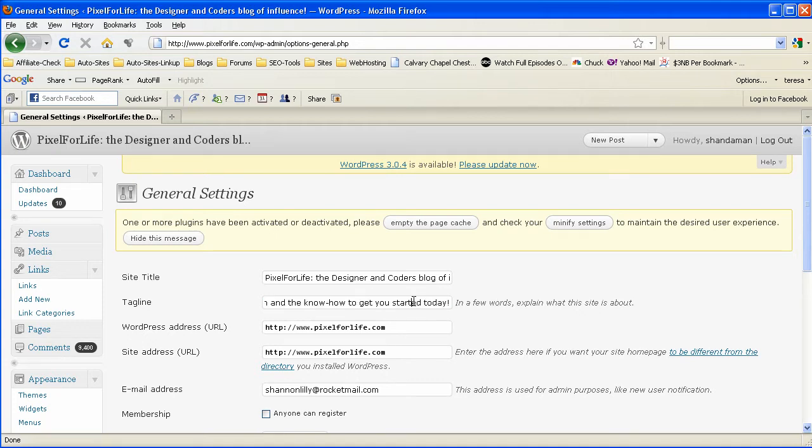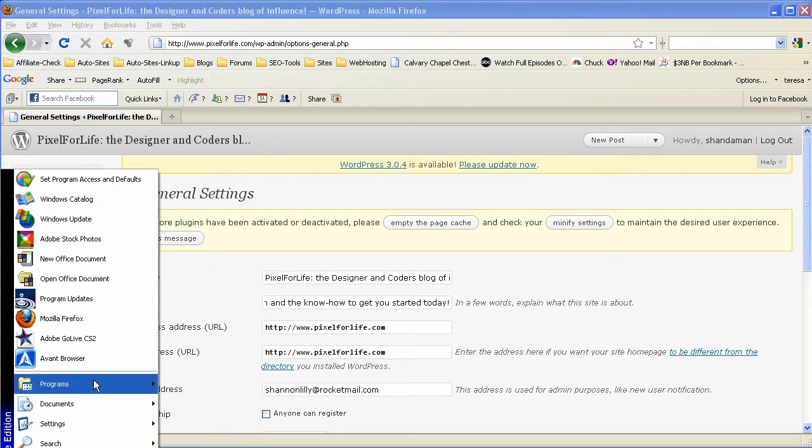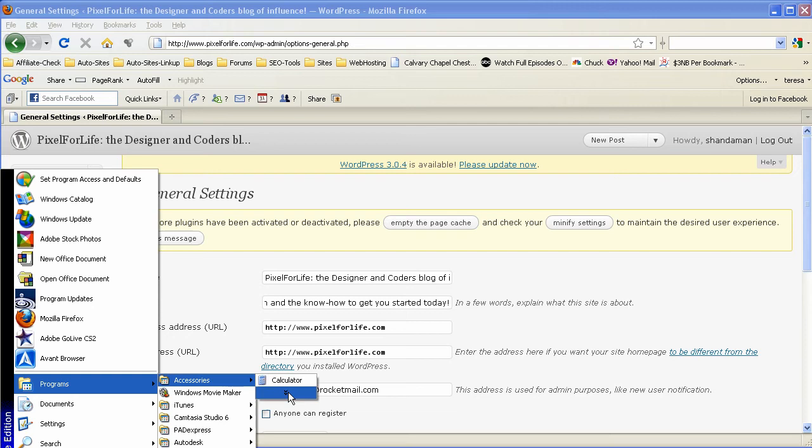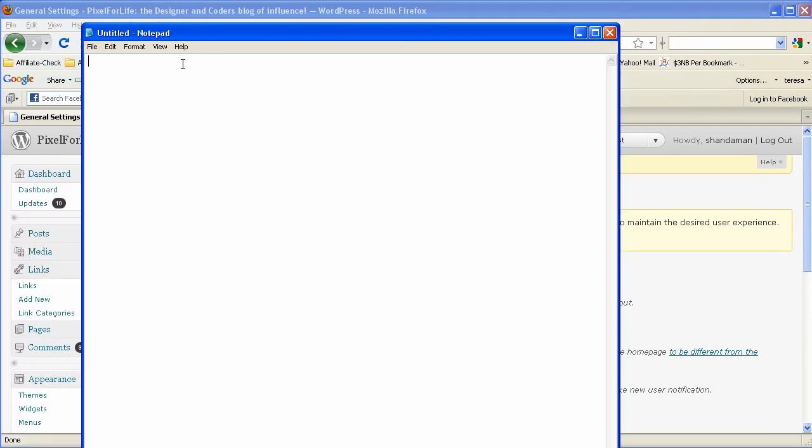And the site title is right here. And let me go ahead and bring up notepad so I can show you guys a couple of different examples. And there we go.